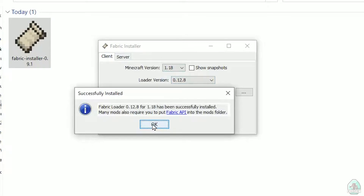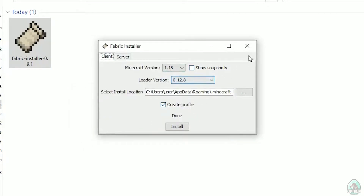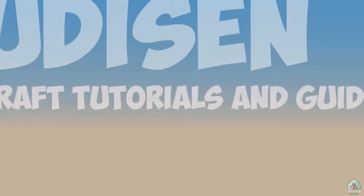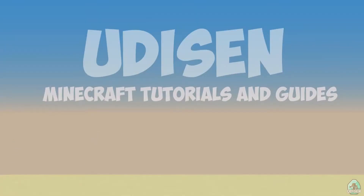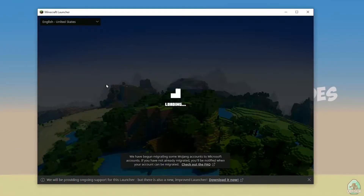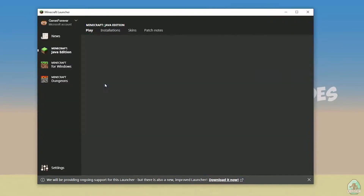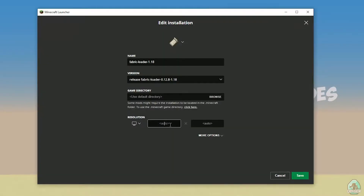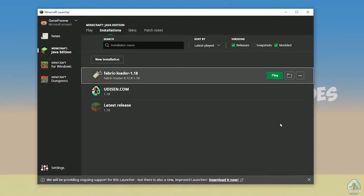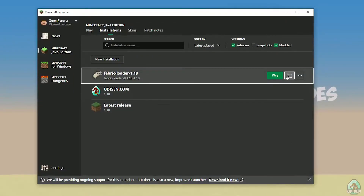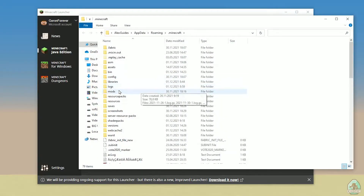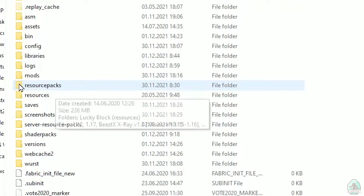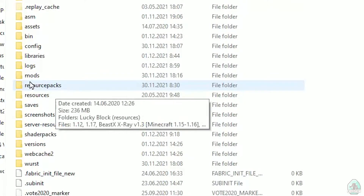Close all windows, open the Minecraft Launcher again, and you should see a new installation: 'Fabric Loader 1.18.' You can change settings here if you want, but it is not required. Press the folder button to open the Minecraft folder and find the folder named 'mods' — all in small letters.